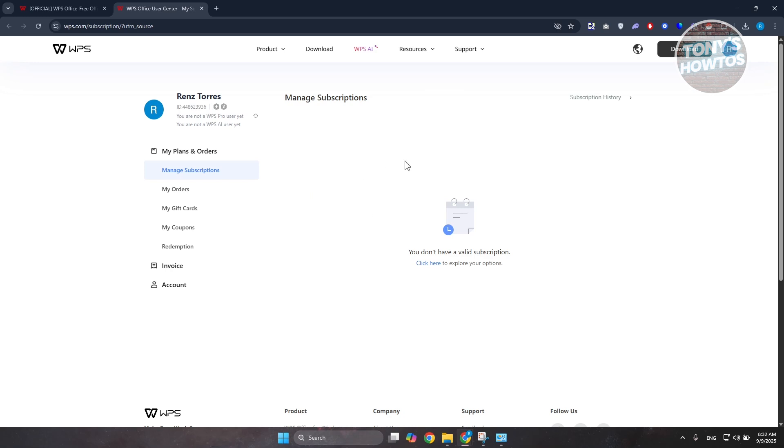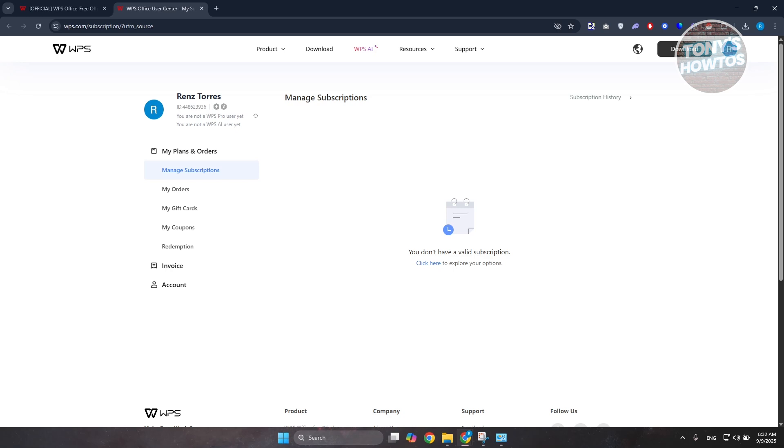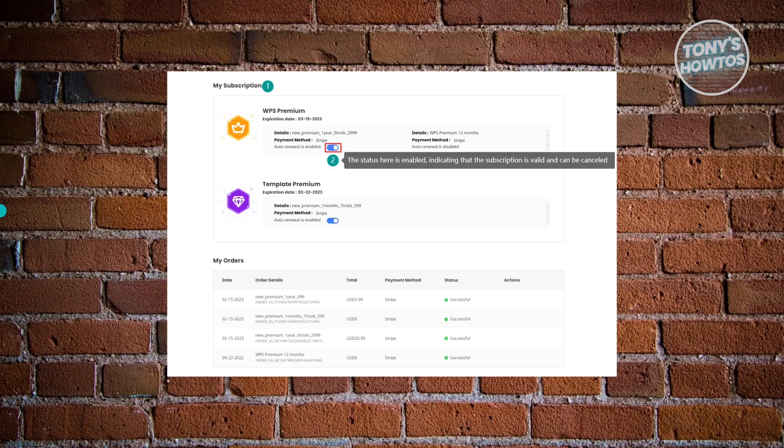You should see a button or switch. You just need to press on it to disable the subscription itself. Let me give you some idea of what it's going to look like.